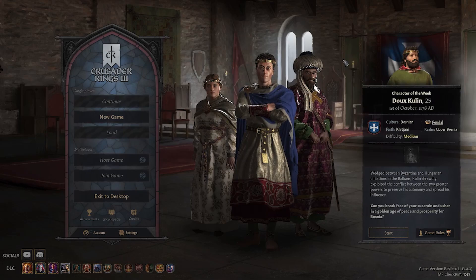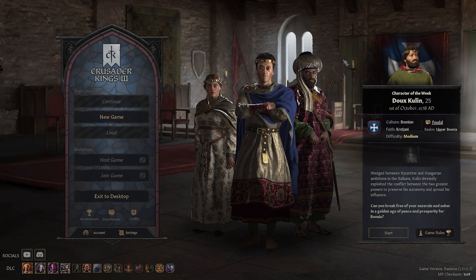Hello everyone, today I'll show you how to change the graphical quality presets in Crusader Kings 3.